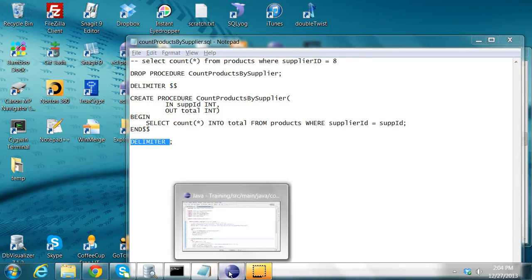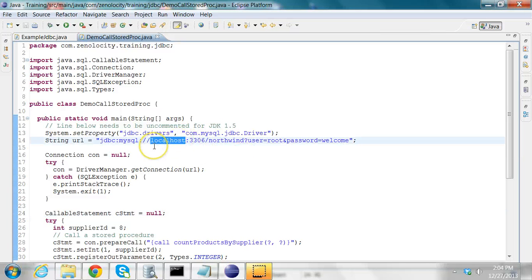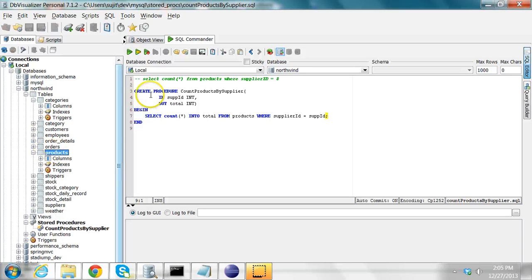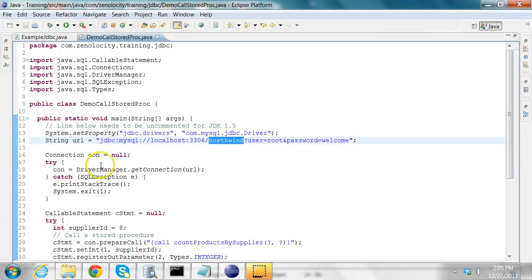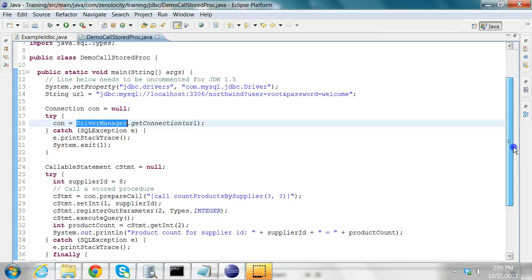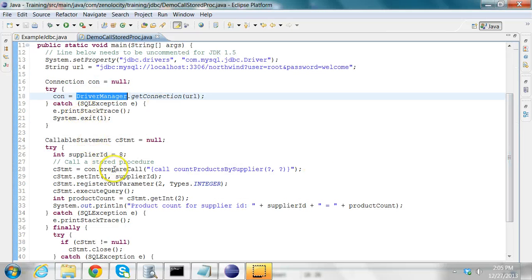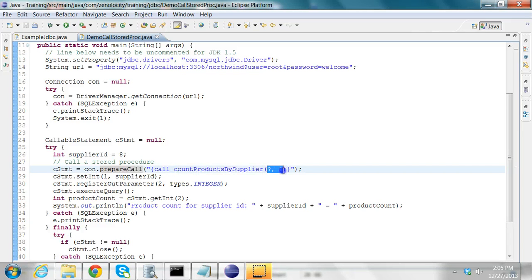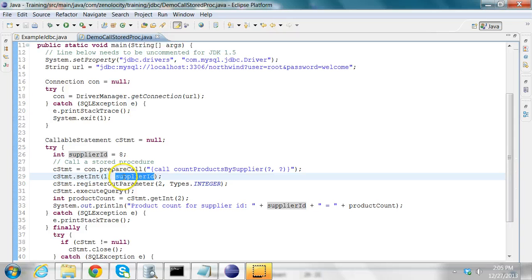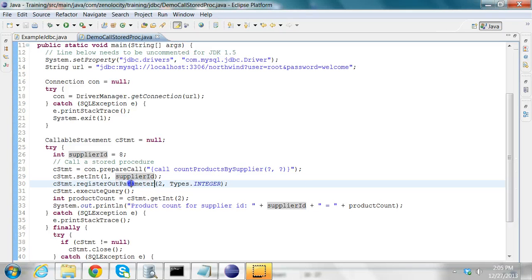Let's look at a Java program that invokes this stored procedure. I'm connecting to a MySQL server on my local machine using the Northwind database, which contains a table called products with a supplier_id column. I retrieve a connection — if it can't be retrieved, I exit. Then I create a callable statement, passing CALL with the procedure name and two parameters. The first is supplier_id; the second I register as an output parameter of type integer.